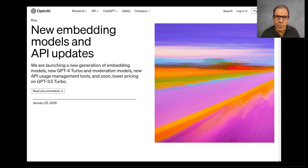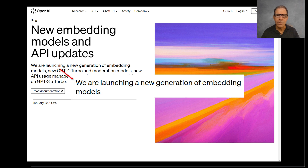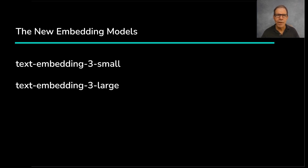Last week, OpenAI announced that they're launching a new generation of embedding models and are lowering prices again. Let's make sure we understand what's going on. The new models they announced are TextEmbedding3Small and TextEmbedding3Large.